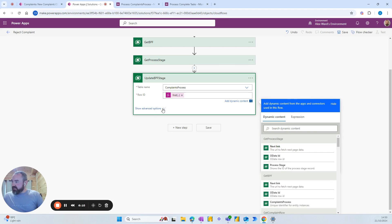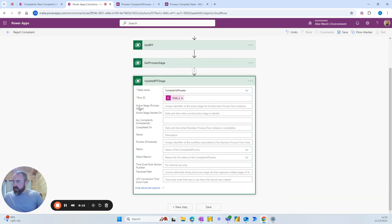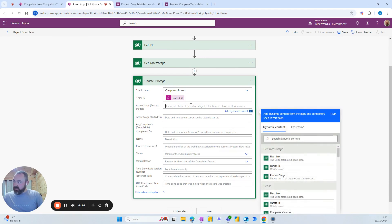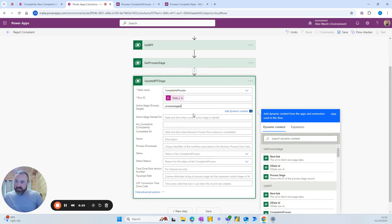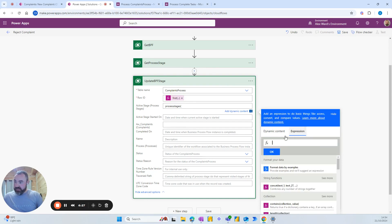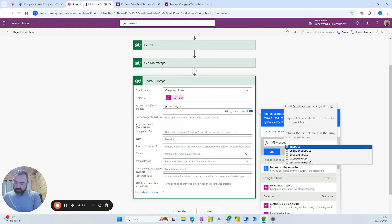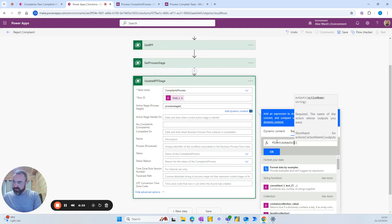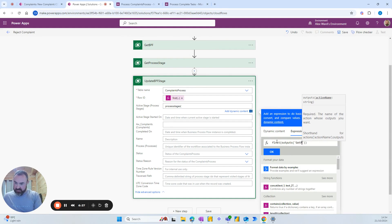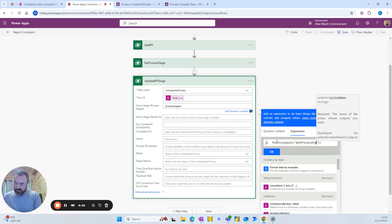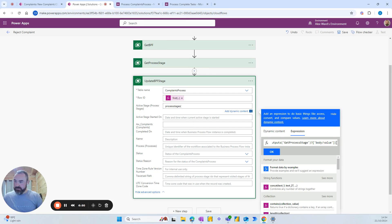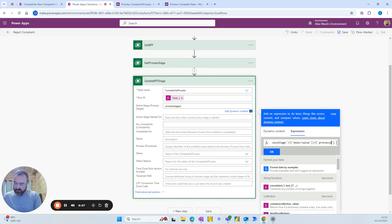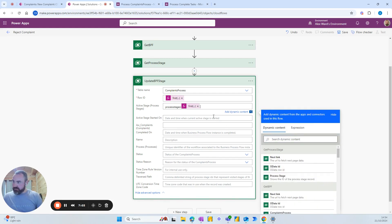And then just add the advanced options here and we want to add an active stage into this lookup column. So because it's a lookup we've got to set it with the plural there and open brackets and again we're going to have the similar expression first outputs. This time we're looking at the stage called get process stage. Question mark body value. And at the end another question mark square brackets and we're looking at process stage ID. And add that and close your brackets.